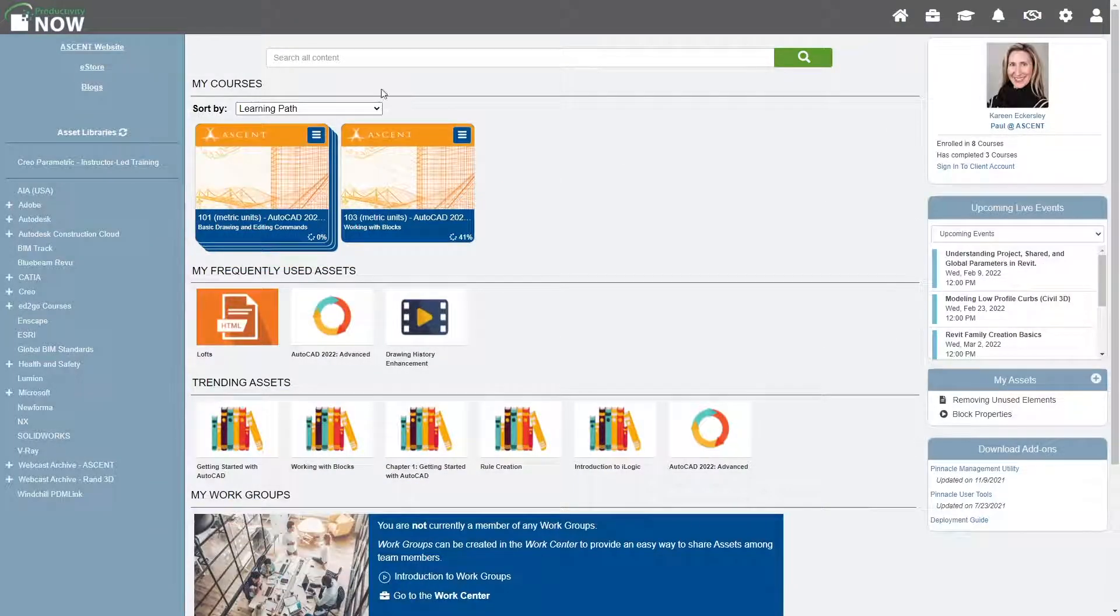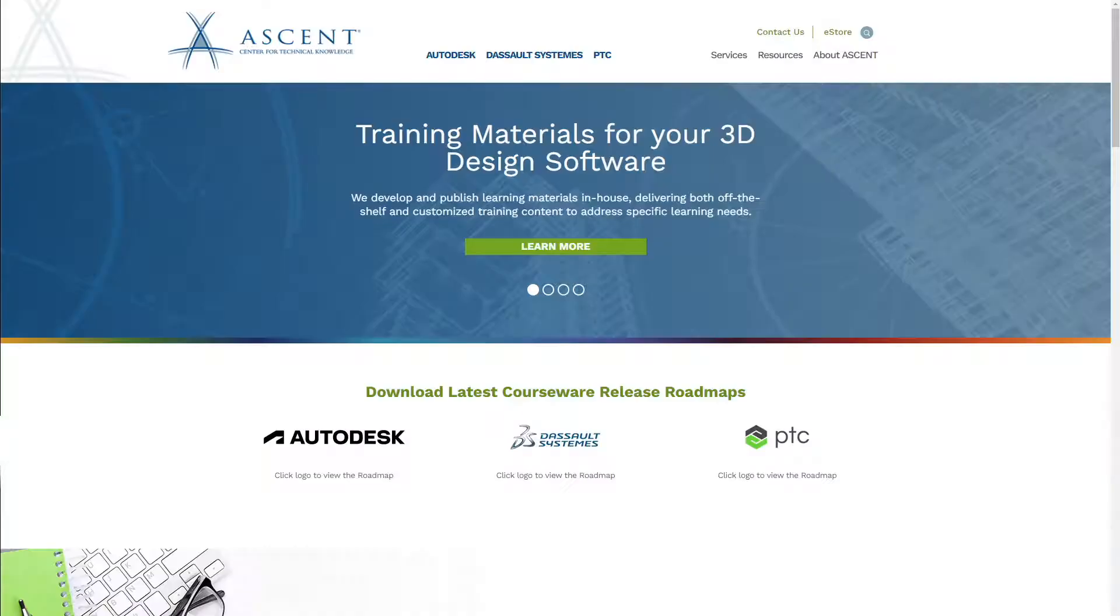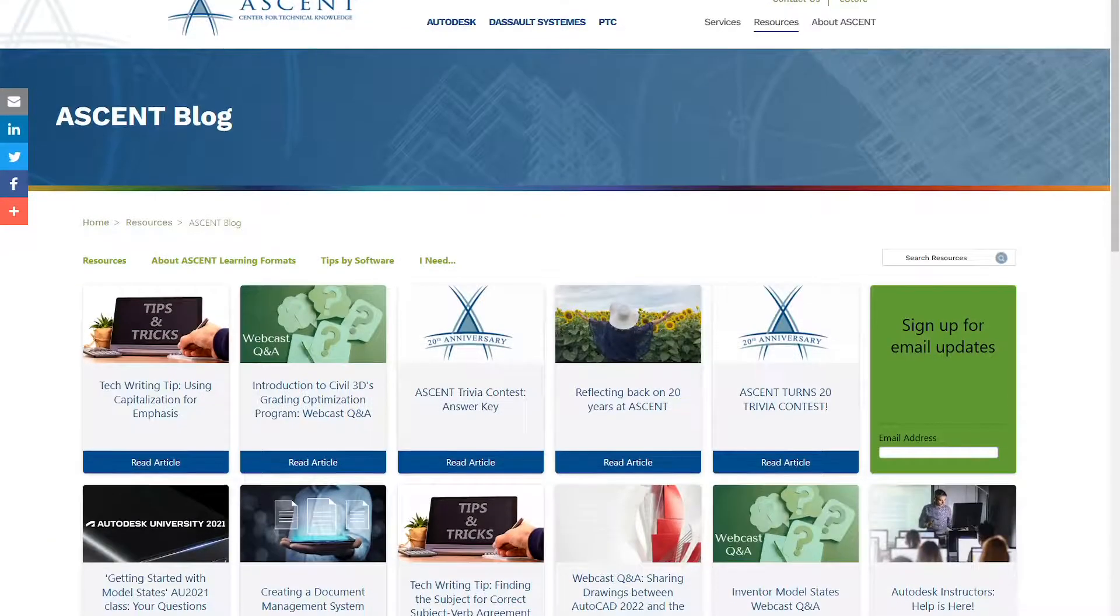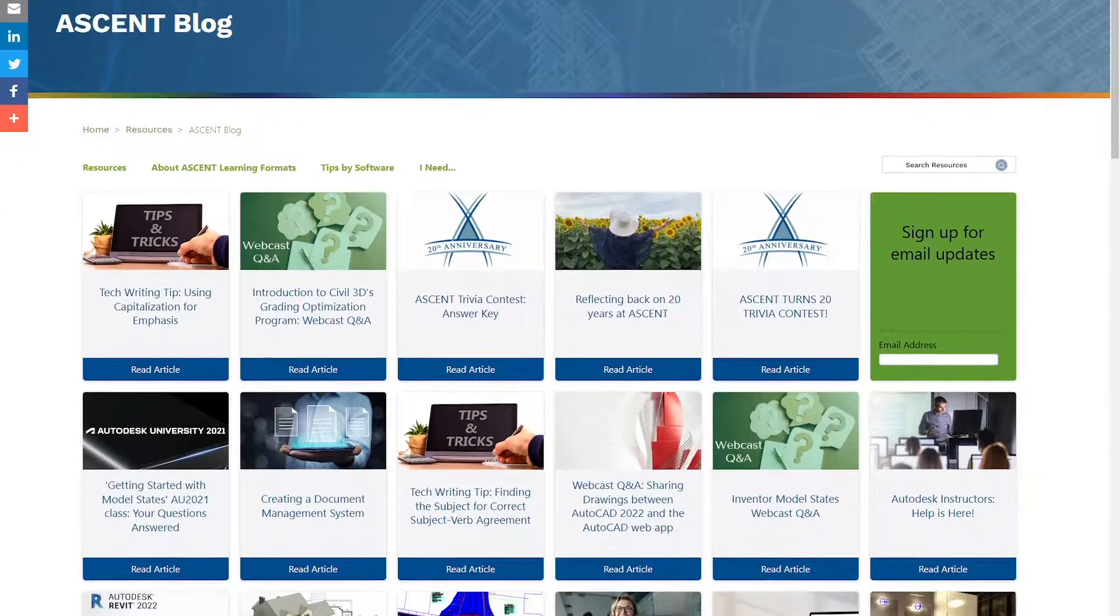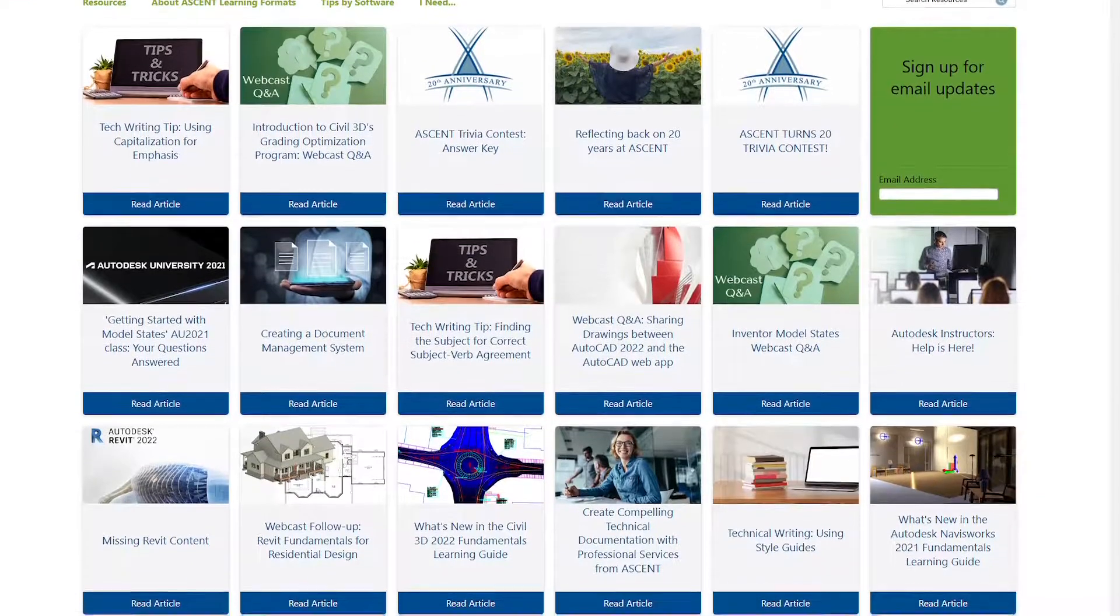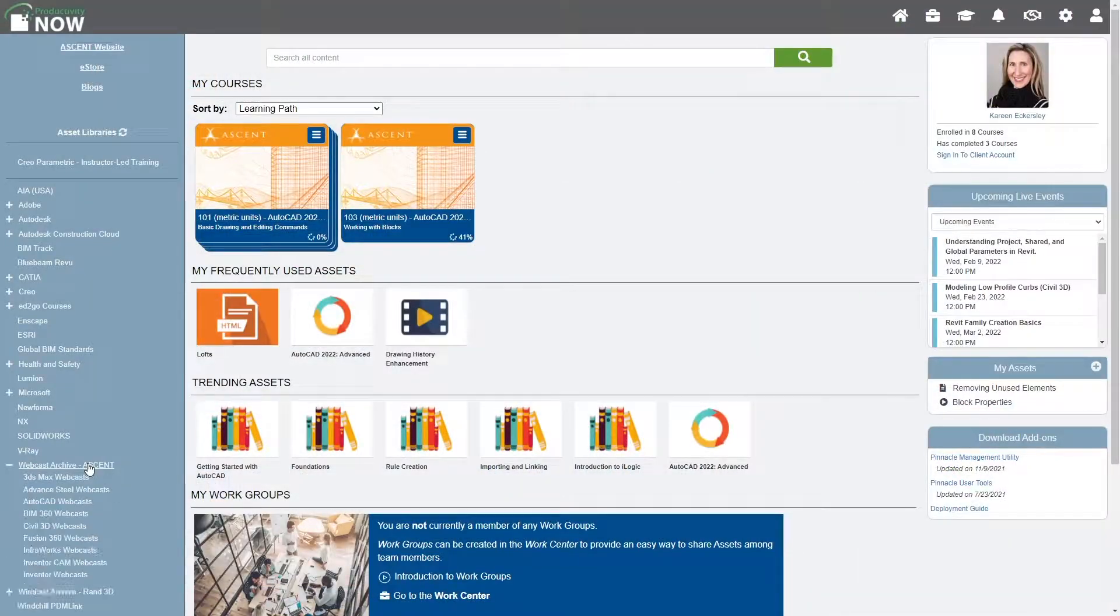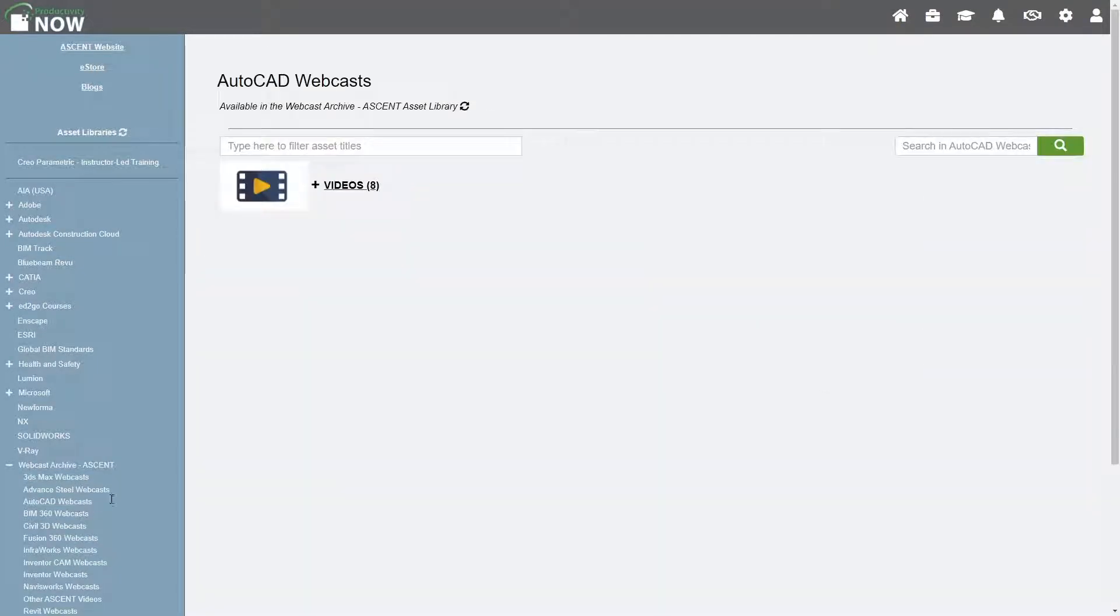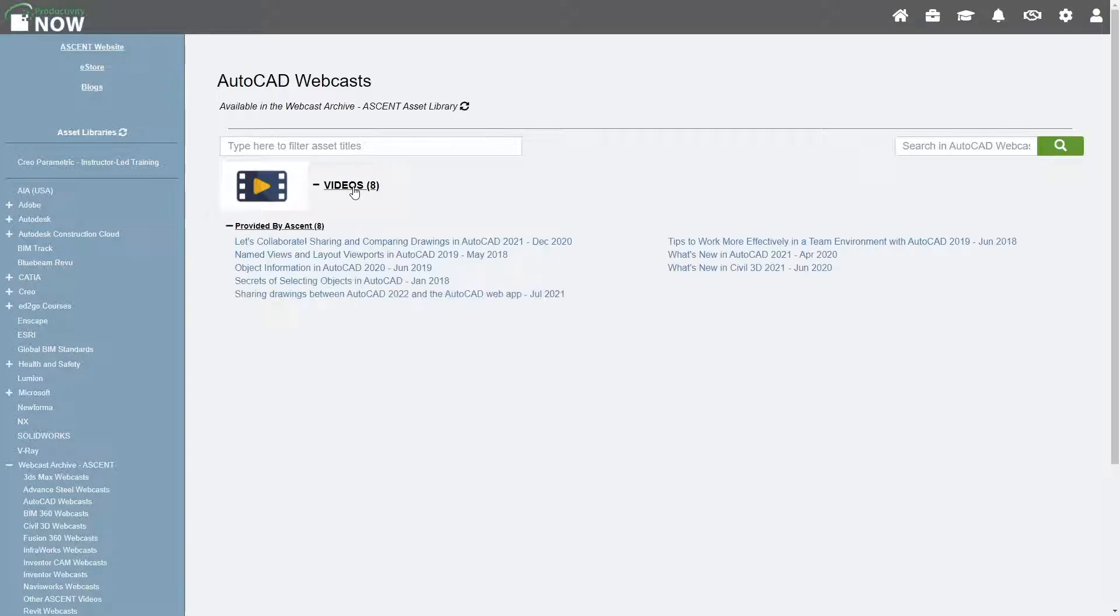Back on the home page, you can access the Ascent website, eStore and blogs written by the same authors who write our learning content. You can also view on-demand webcast recordings which are updated regularly with new content and available in the webcast archive Ascent Asset Library.